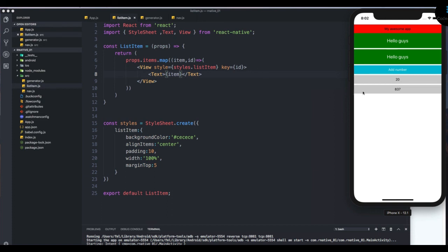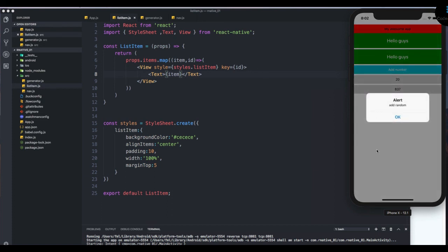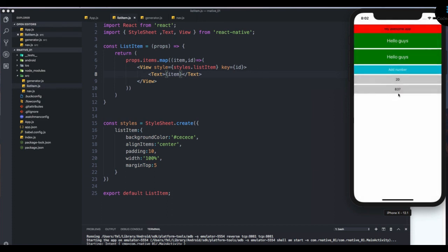In the next section, every time we add a number we'll push it into state and the changes will get reflected in the list. Pretty simple stuff.